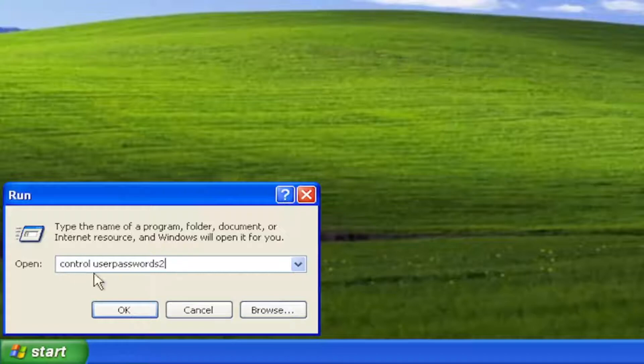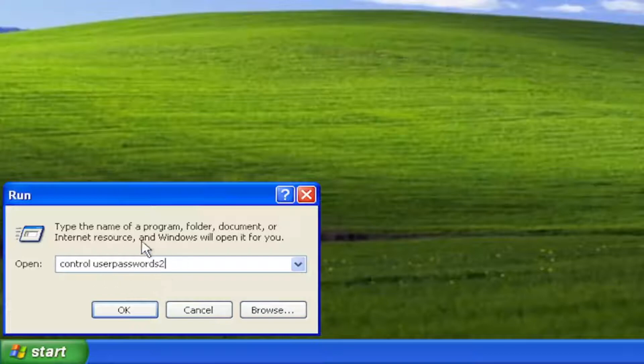So again, control userpasswords2. There's no spaces in between any of these words or characters.